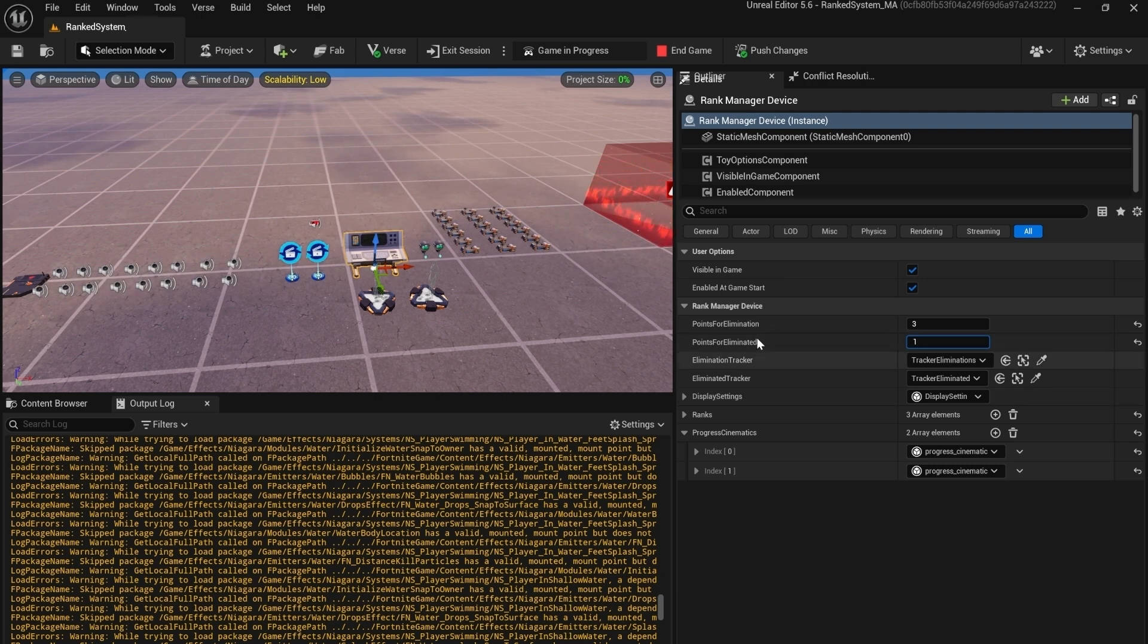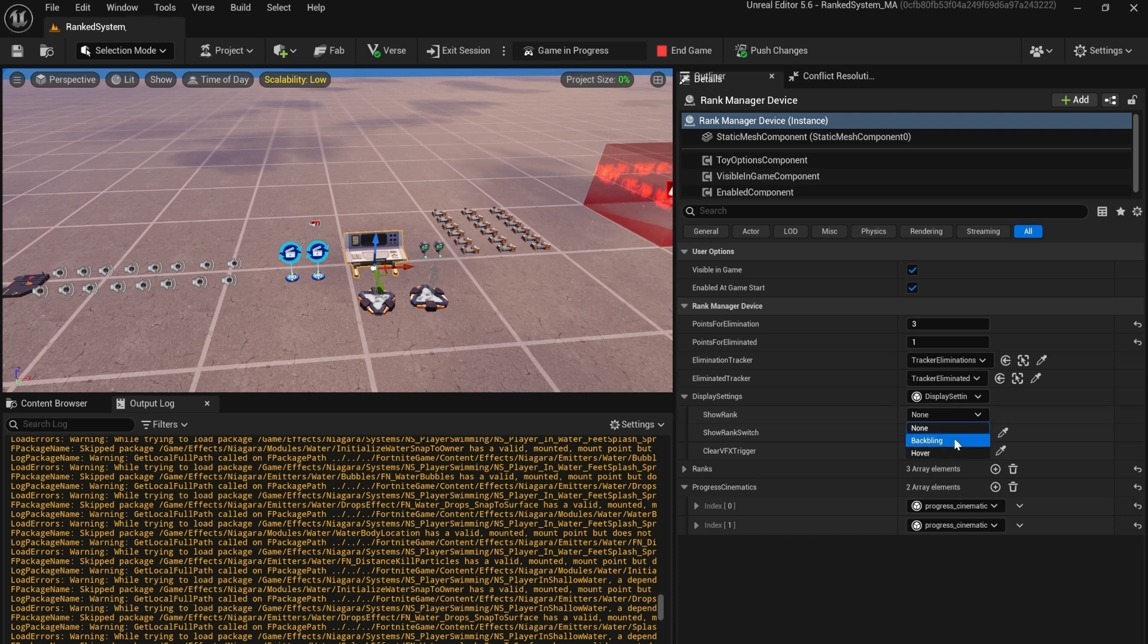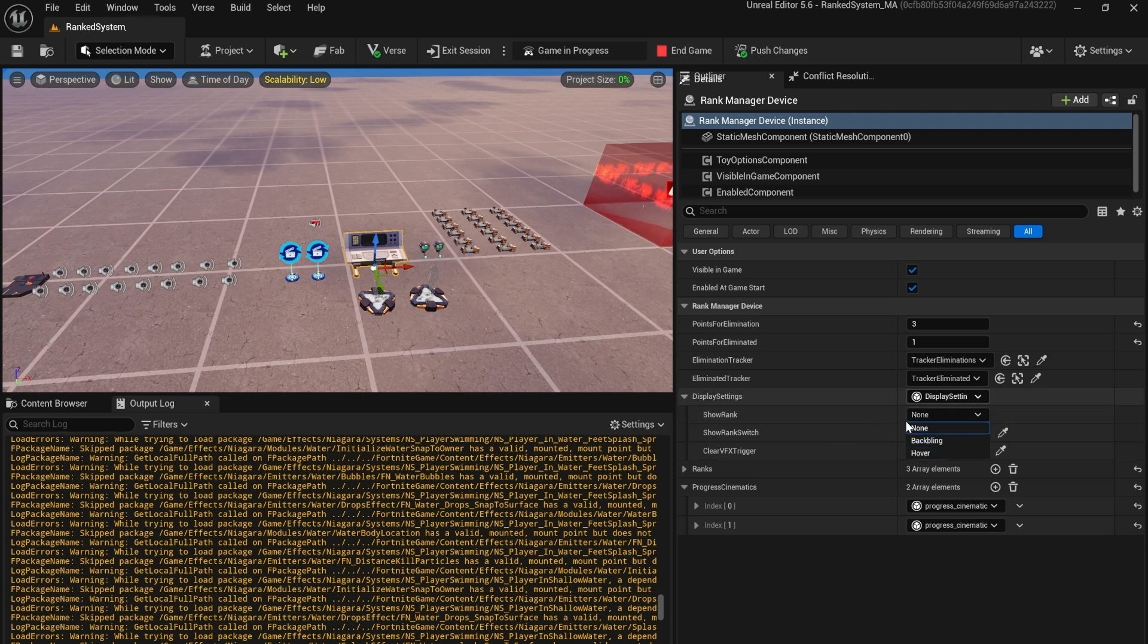Then we have the display settings. Inside those settings we have a show rank, you can put it on the back bling or hover or you can put it off. You have the switch, you can decide if you want to use it or not.